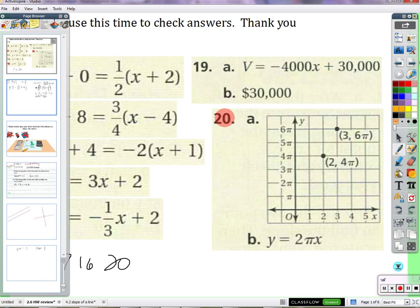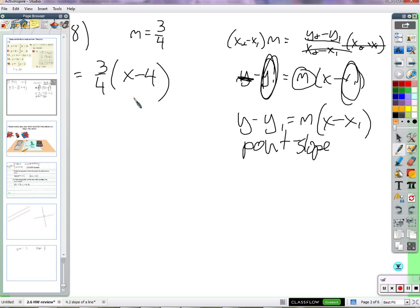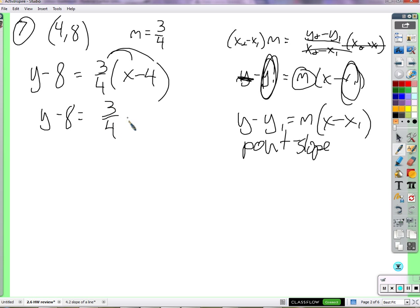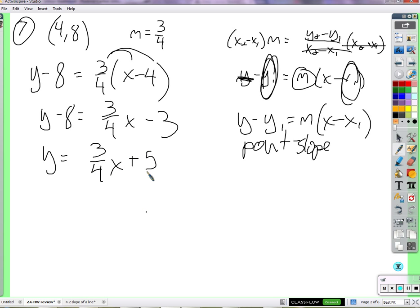If we go further and solve for y, we'd just be changing it into slope-intercept form. So let's distribute the three-fourths: we get three-fourths times x, and three-fourths times negative 4 is negative 3. Then add 8 to both sides, and we get y equals three-fourths x plus 5, because negative 3 plus 8 is 5. So now it's in slope-intercept form.